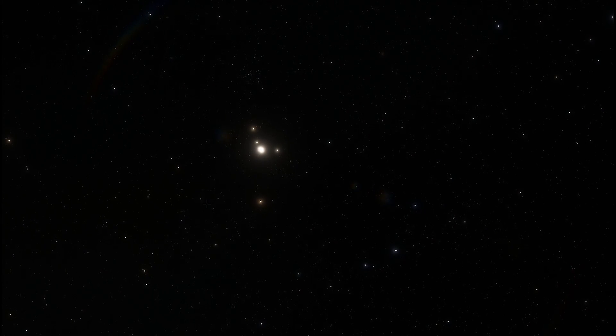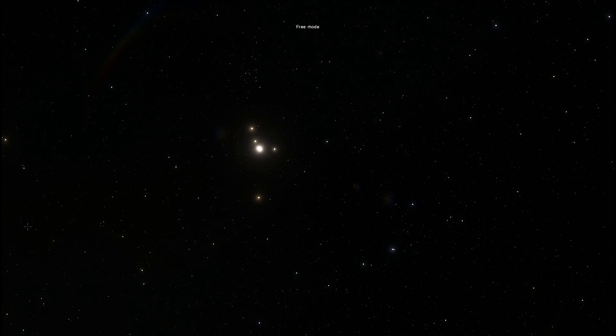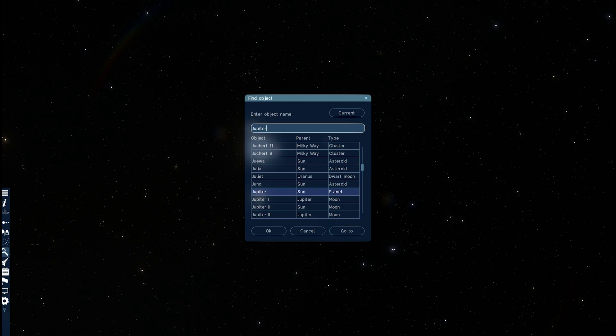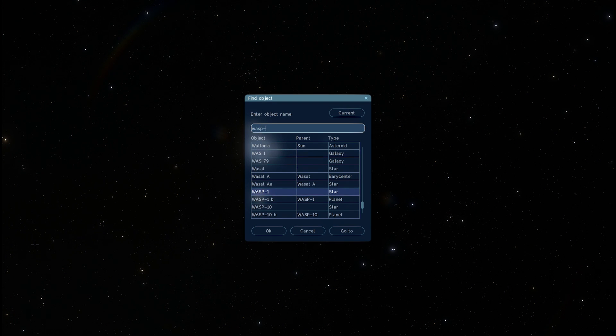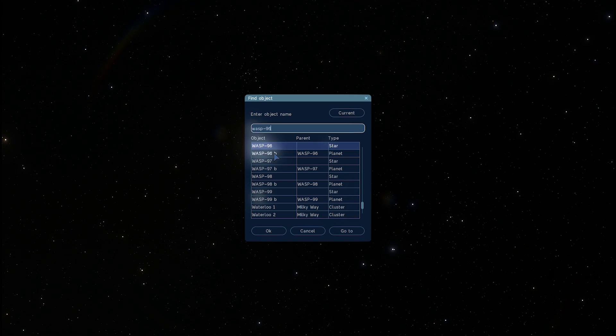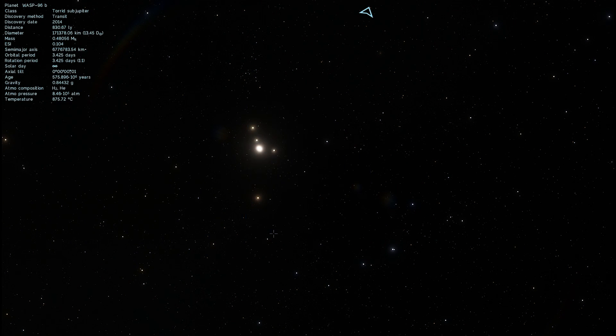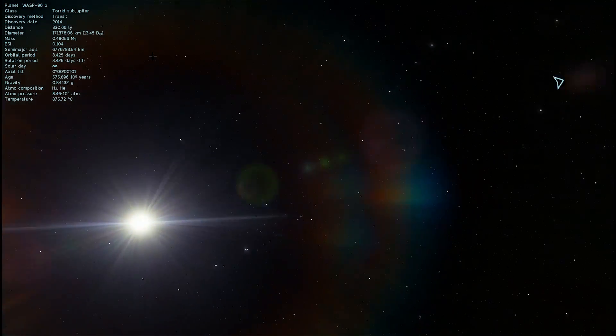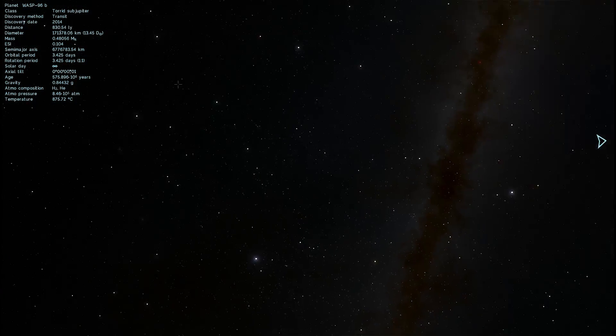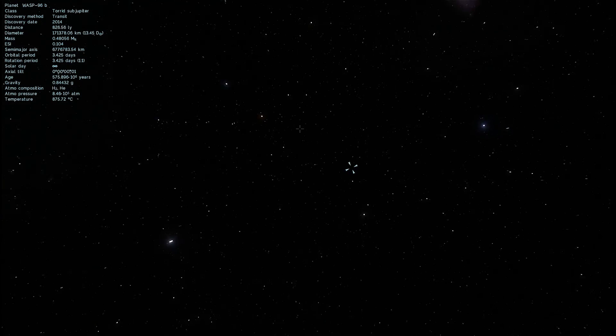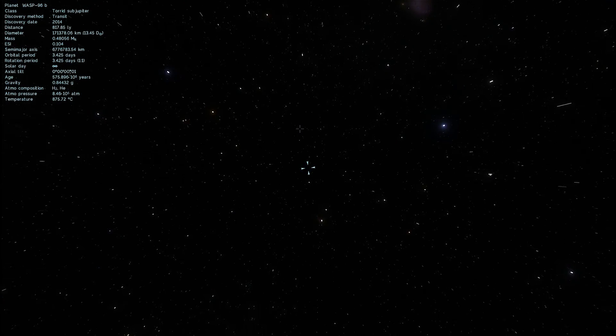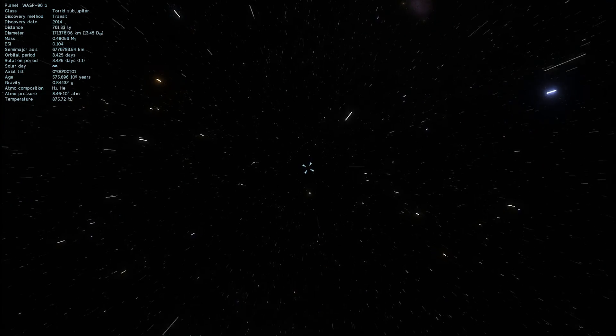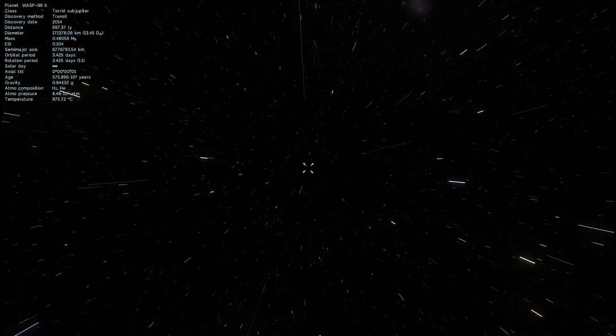So let's jump into that system because we can't actually see it from this far away. We're going to type Wasp 96b and take a look at it. This system is located about 900 light years away, discovered back in 2014, and we found it by essentially looking at the star and seeing something passing in front of it.